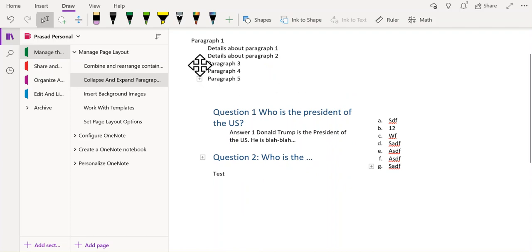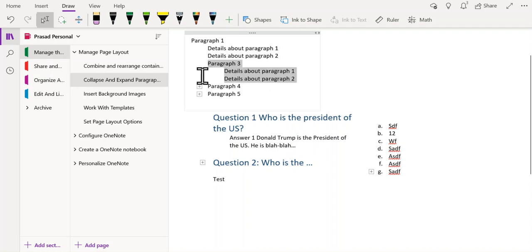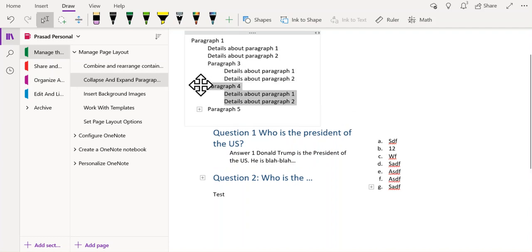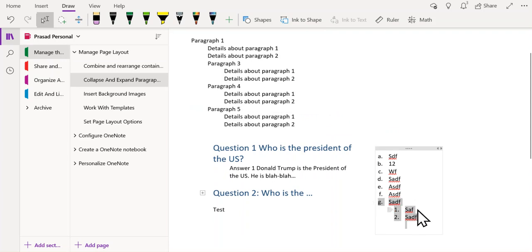For instance, you can see that I have collapsed the information that was under paragraph 3, paragraph 4 and paragraph 5, and I have also collapsed some of the information that is under these bullet points.